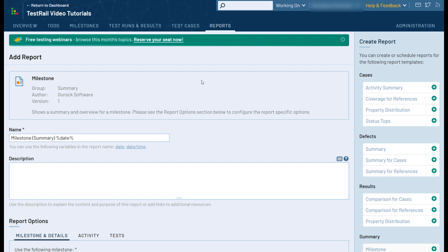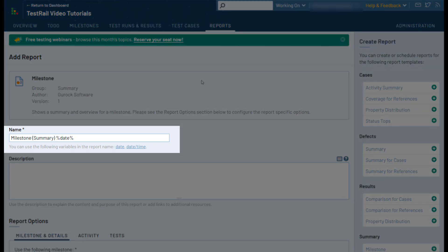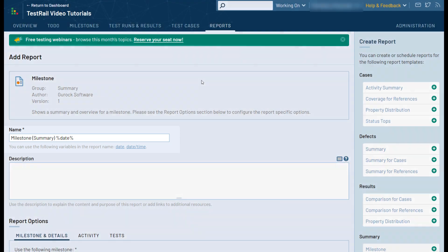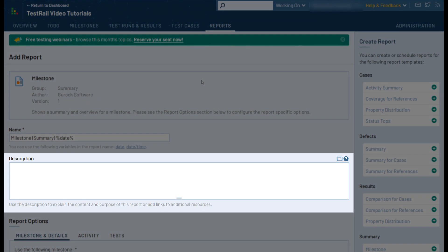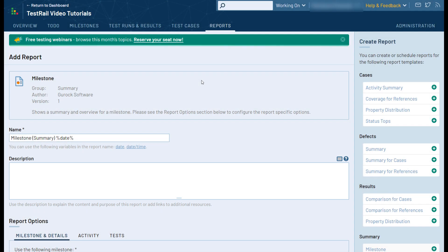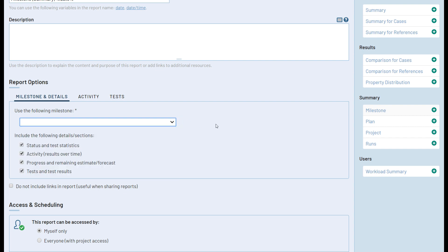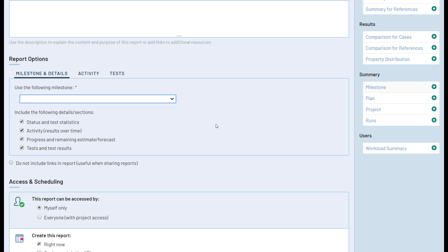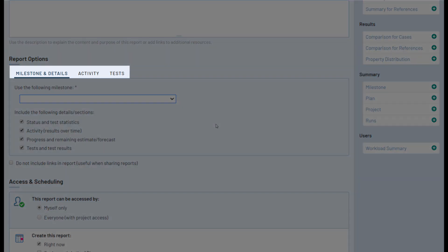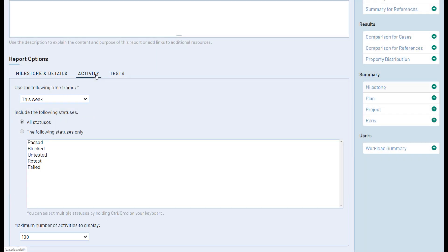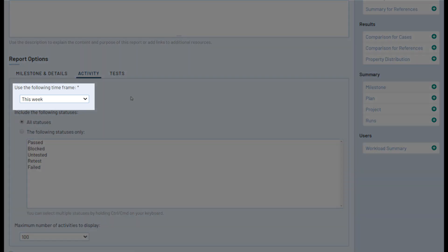The first section you'll see is the report options. In this section the system will automatically populate a basic title with a date variable to make them easier to find, but you can change the title as needed. You'll also see the option to add a description of the report, then a dropdown to select the specific milestone you want to generate the report for. You can also select the different sections of metrics you'd like included. Across the top of the report options you'll see tabs for even greater control — by going to the activity tab we can set a time frame for the information that should be included in the report.